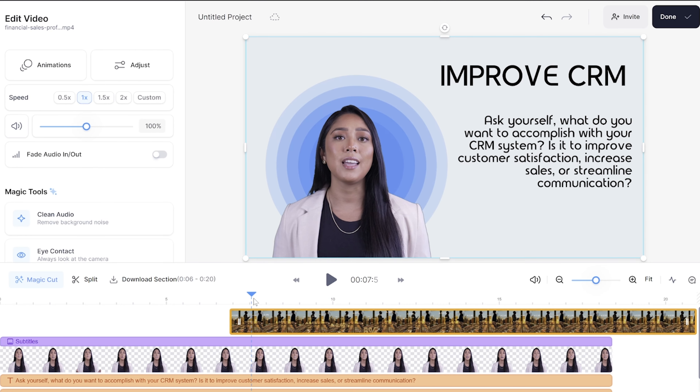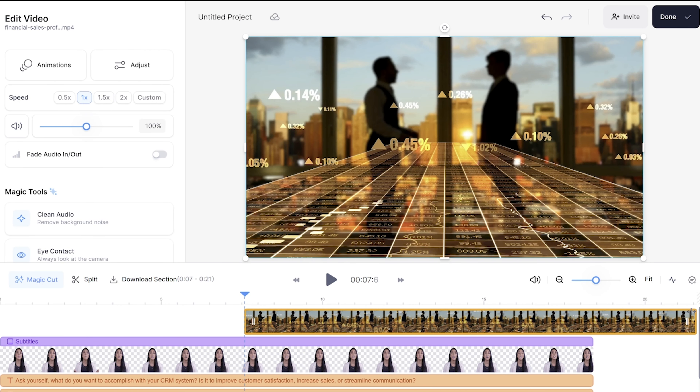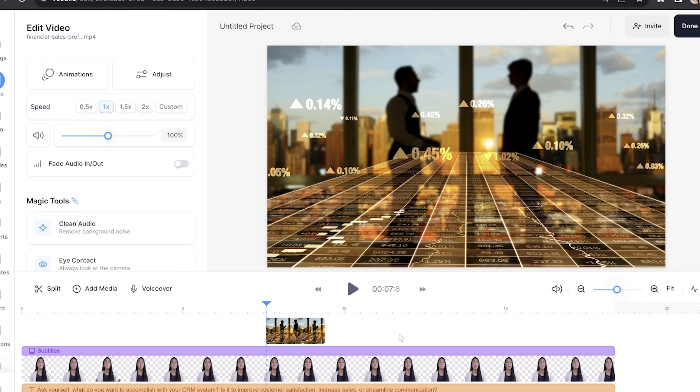Search for what you need, select it and then drag and drop it over the timeline where you want it to appear. Then you can shorten the duration of it by pushing it over to the left.